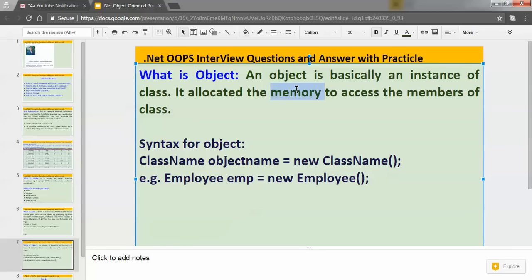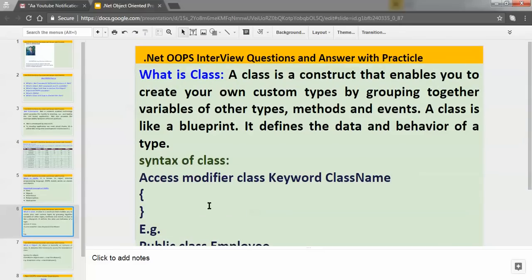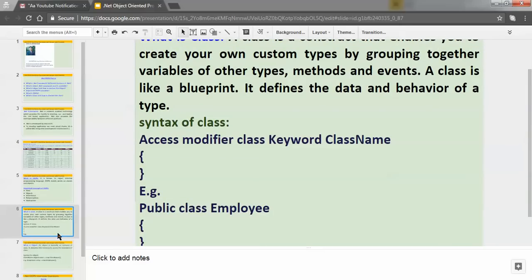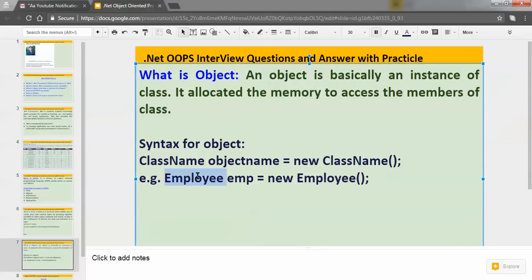For the Employee class I declared, here is how you can create the object: Employee emp = new Employee(); — the class name, then the object name, then the 'new' keyword. Now let's understand practically how we can create the project.